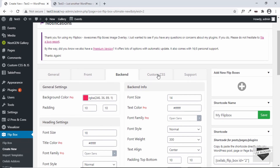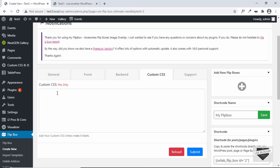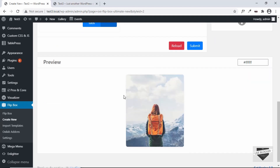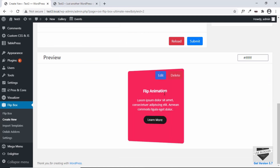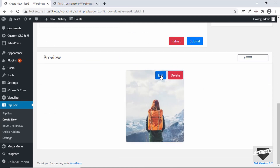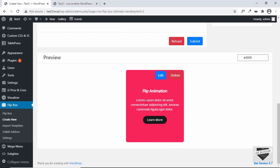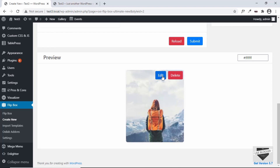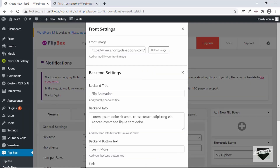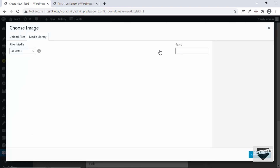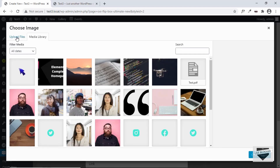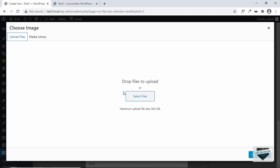There's also an option for adding custom CSS, but that requires a pro account. Let's go back to the image and click on Edit to change the text and other things. Clicking Edit opens a pop-up where we can modify things. The first option is the front image — let's click on Upload Image. You can click Upload Files to upload from your computer.